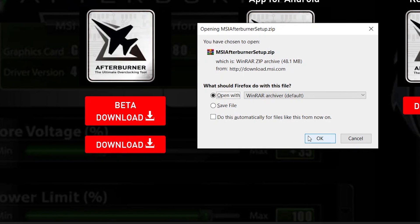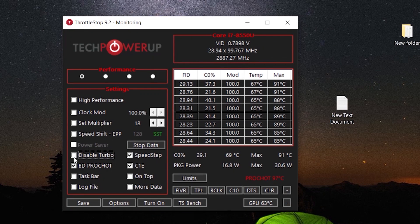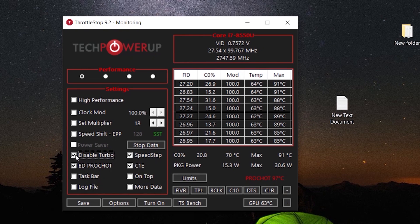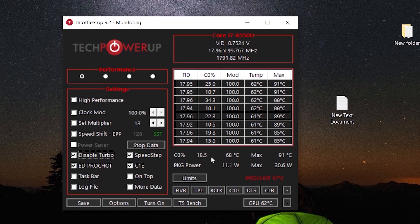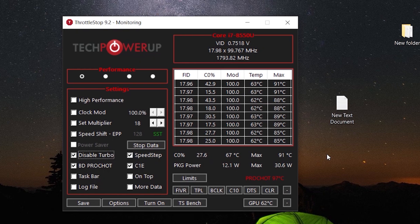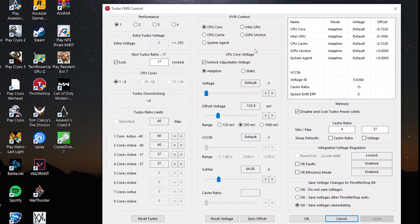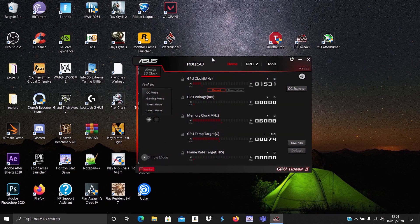Now open ThrottleStop. Disable turbo and play to reduce heat. It might also induce stuttering, especially in newer titles. Or if you're planning to replace your home induction cooker, you can go ahead and skip this step. Also try undervolting your CPU. Now for the GPU part, open ASUS GPU Tweak.